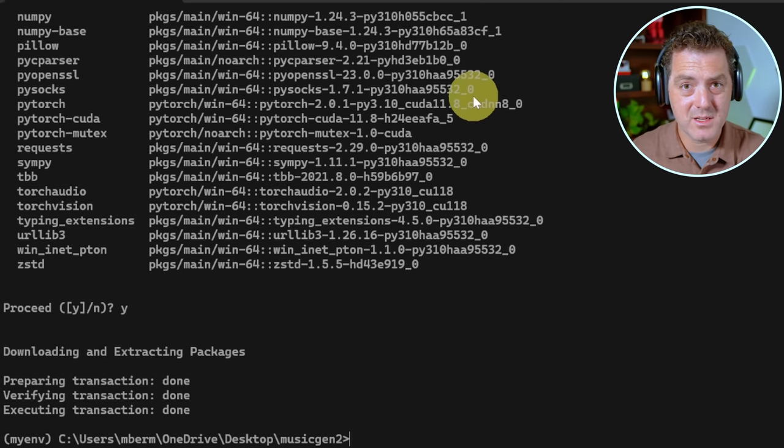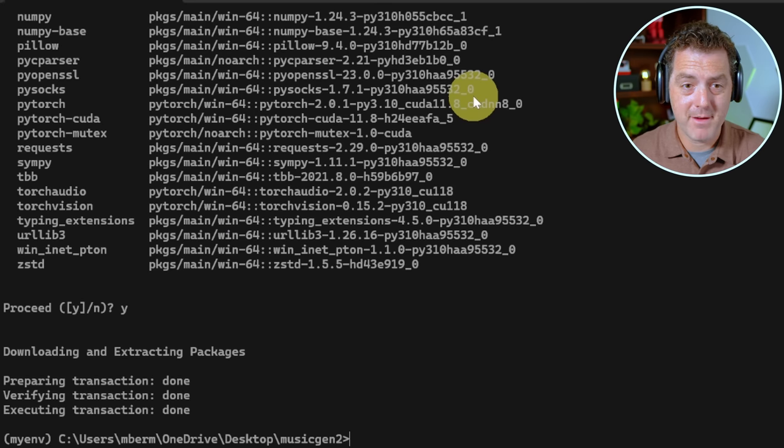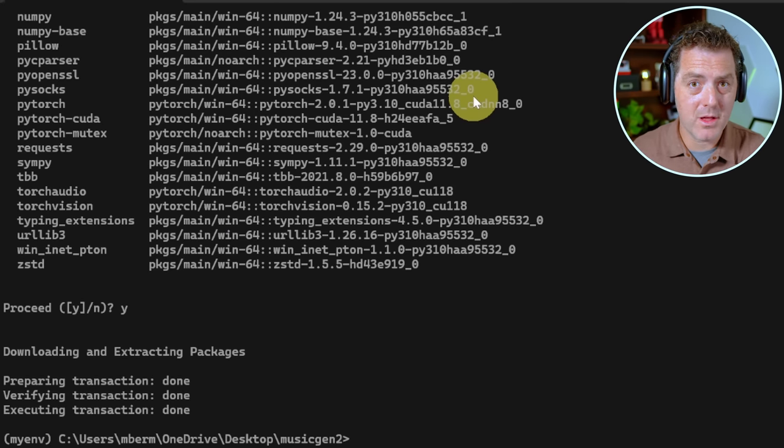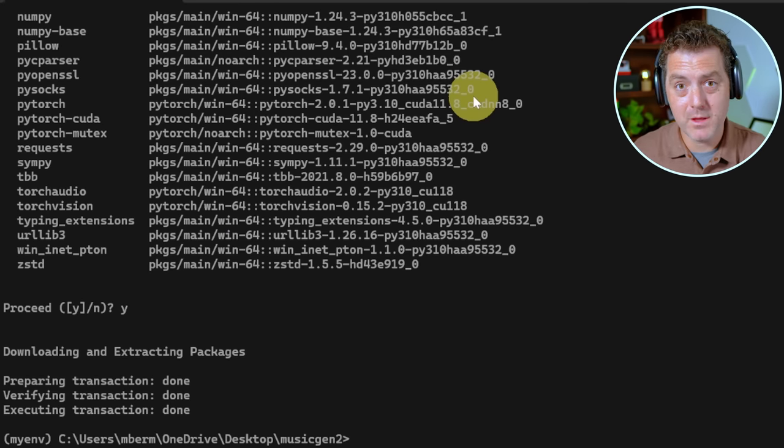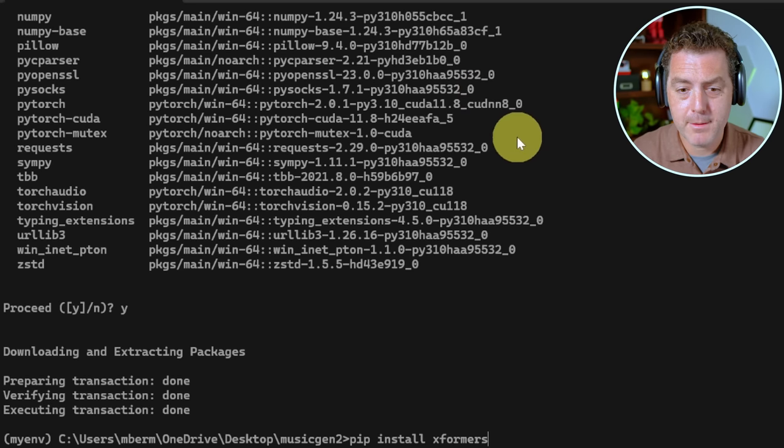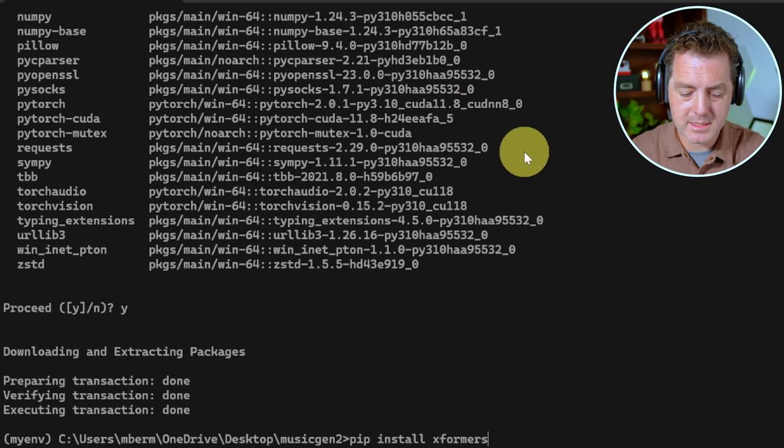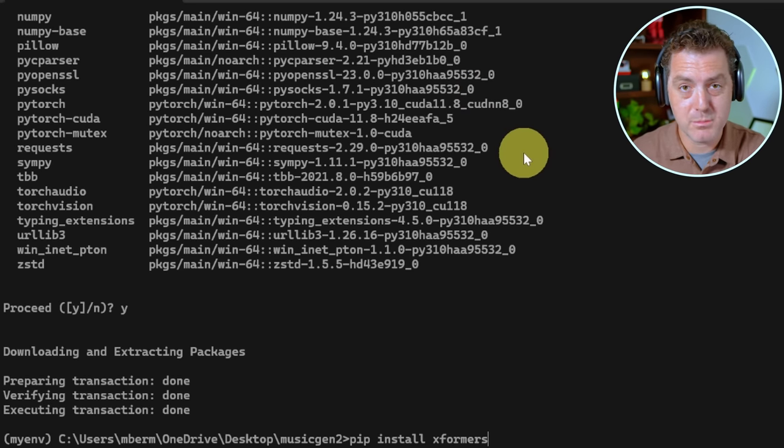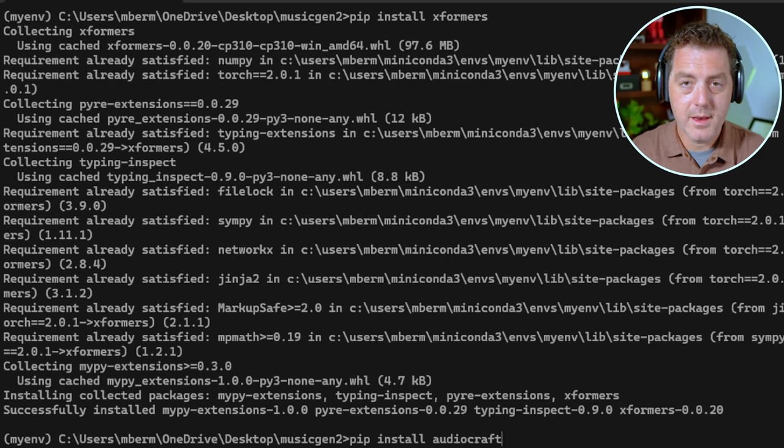Next. While I was getting this all set up, I ran into some issues and I found that these next three lines of code are the things that fixed it. So just follow along and hopefully they fix it for you. First, we're going to pip install X formers. And this is just a library that we need for the text and music and enter.